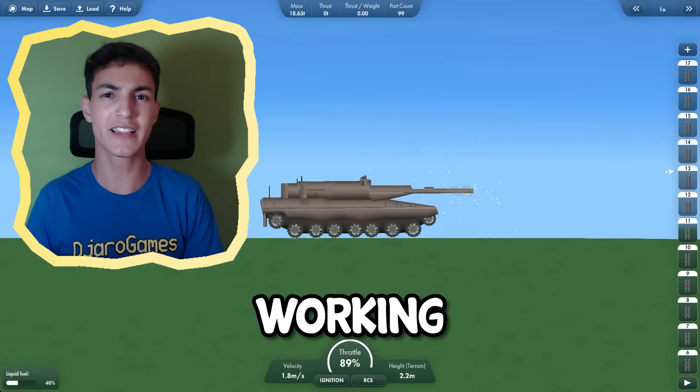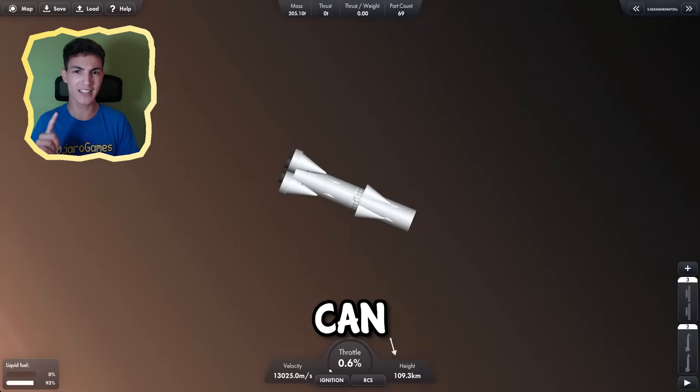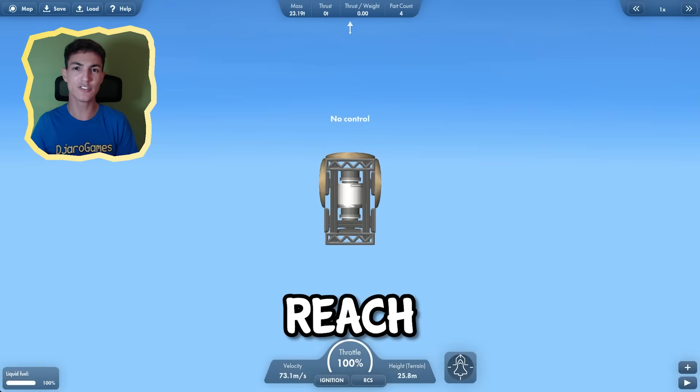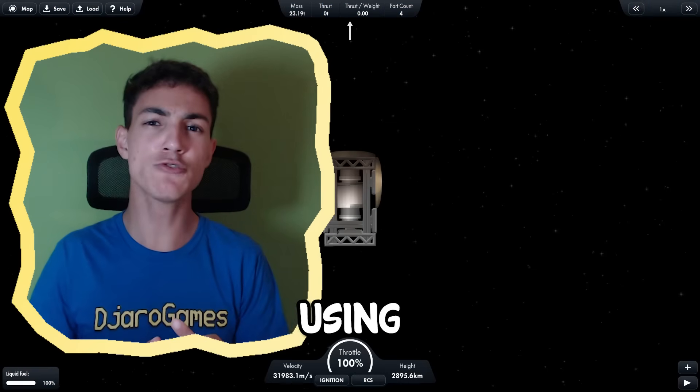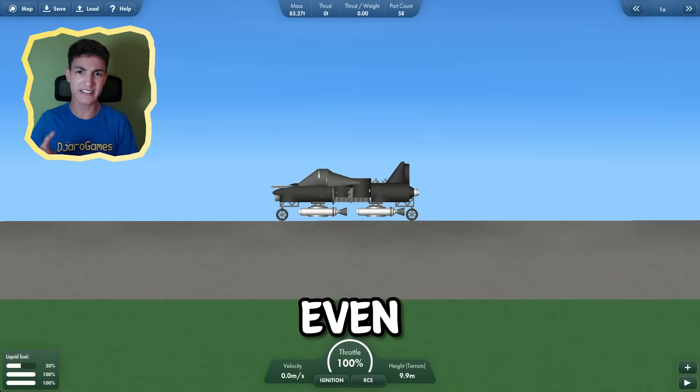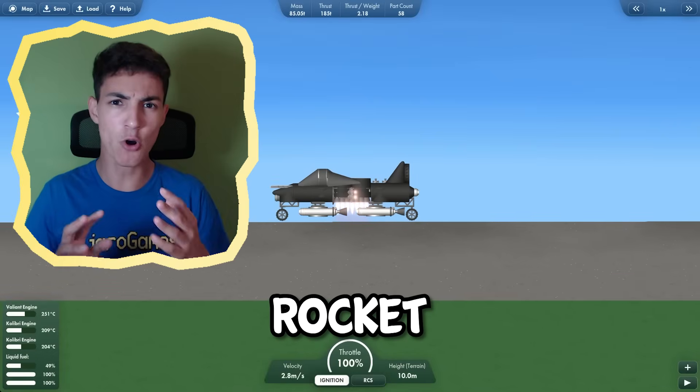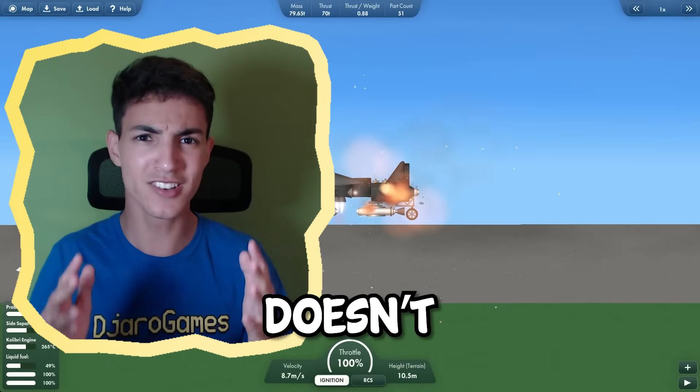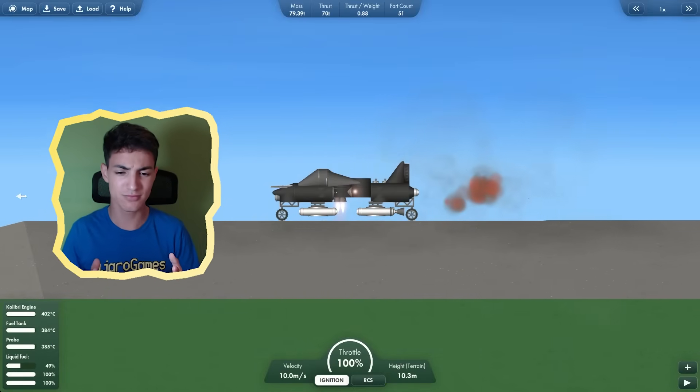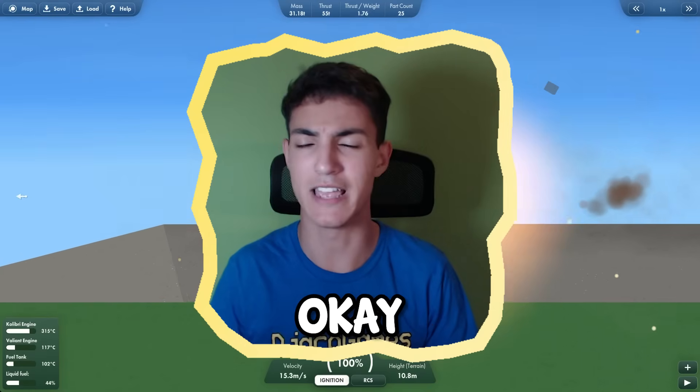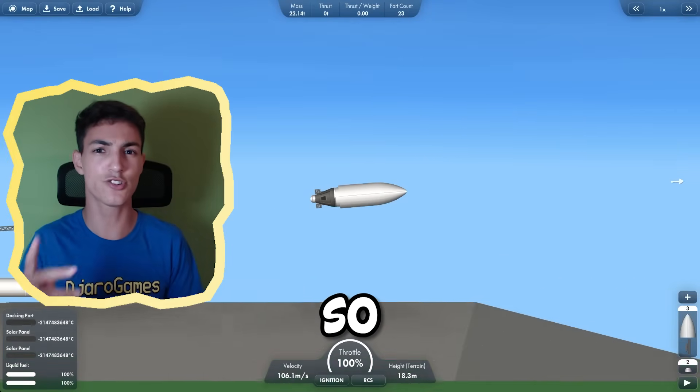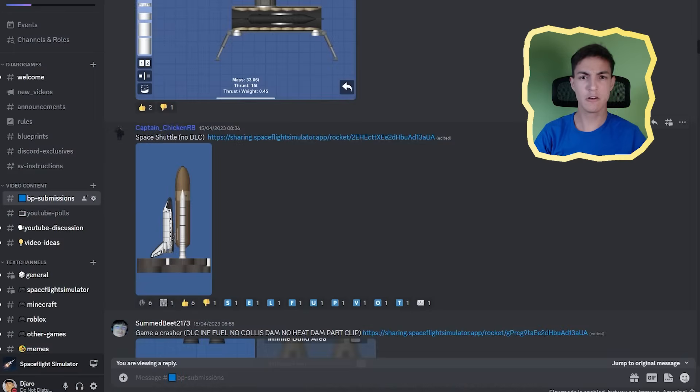There's going to be working tanks, a rocket that can get to Jupiter, a rocket that can reach light speed without using engines, and even a rocket that doesn't launch. Okay, maybe not that one. You don't want to miss this, so keep watching.